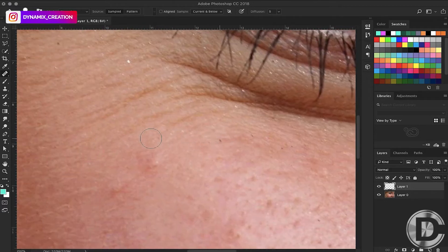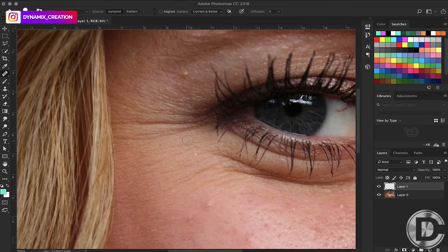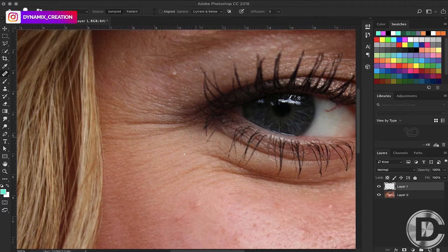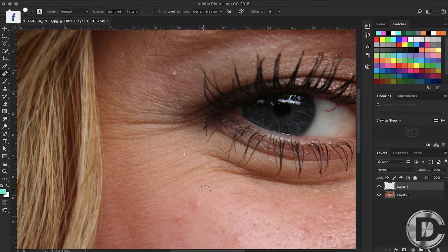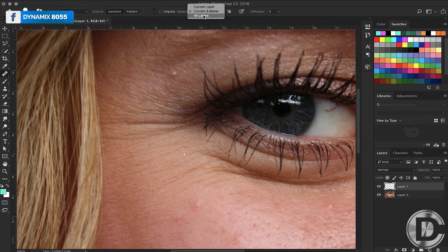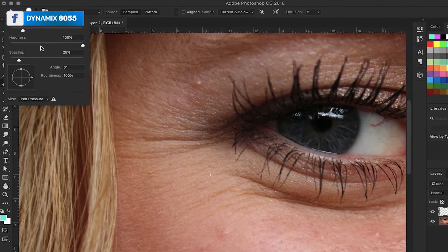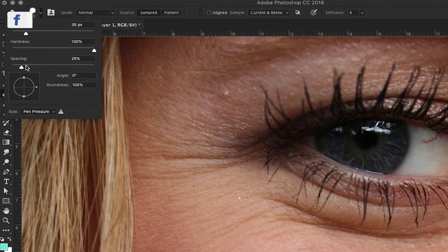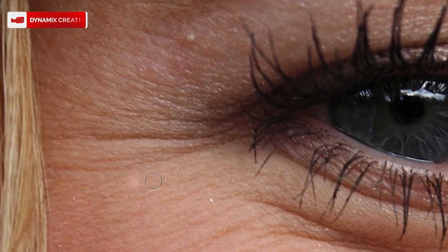You have to click Alt and choose the nearest part of your wrinkle line. Choose current and below layer. This will be a new layer. Set the hardness of the healing brush tool to zero.